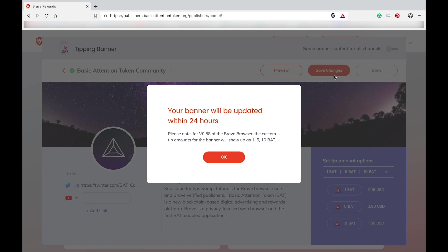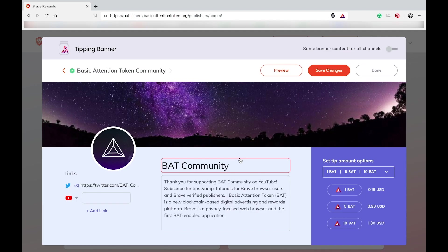You'll see a little notice that says your banner will be updated within 24 hours. Please note that for version 0.58 of the browser, the tipping options will only display as 1, 5 or 10 BAT. If you would like your banner to display higher tipping options, be sure to update your browser to the latest version.